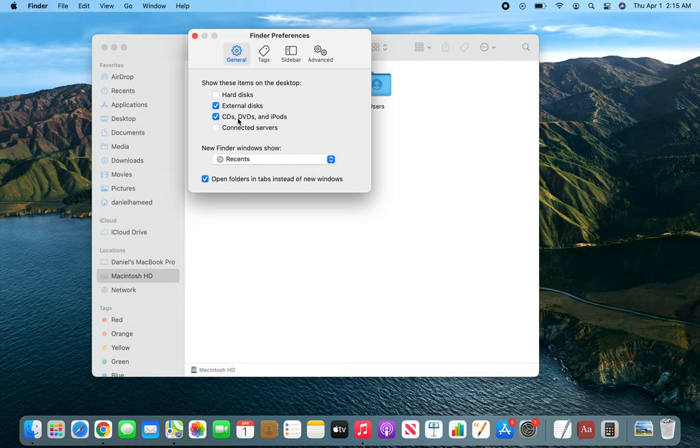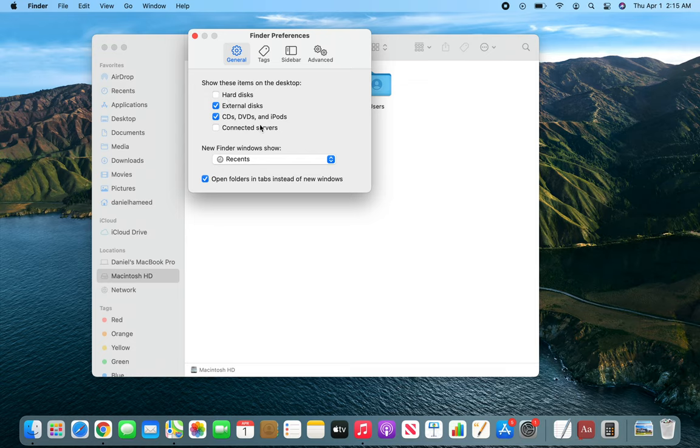And you will say, hey, maybe the drive is bad. But before you get to that conclusion, make sure you come here in the Finder Preferences and check and make sure that these are not unchecked.